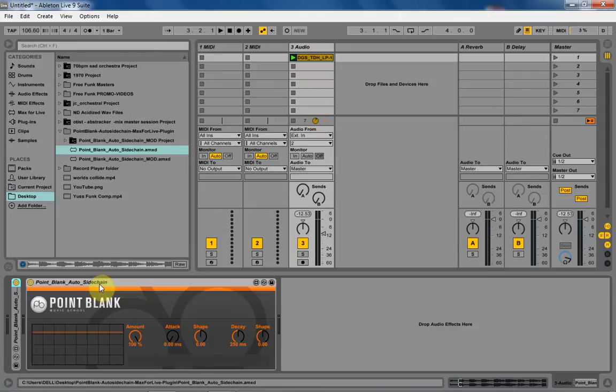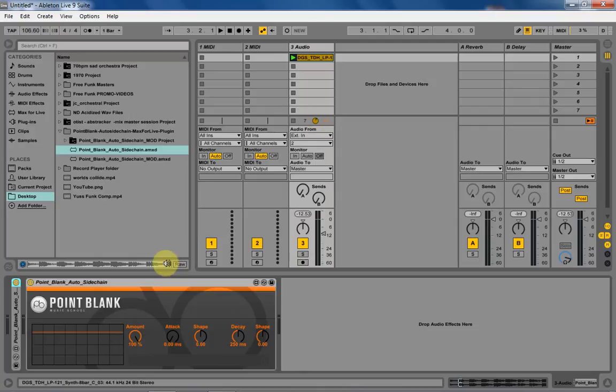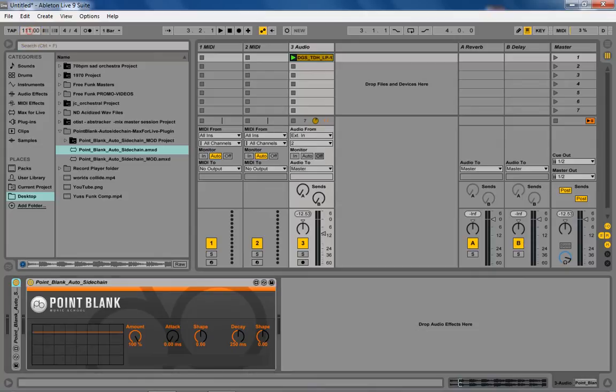It's an automatic sidechain. You drop it on your track, your channel, and it will automatically duck at quarter note speed depending on whatever your tempo is. It changes with the tempo, so if you're going faster or slower, it's always going to duck at quarter notes.